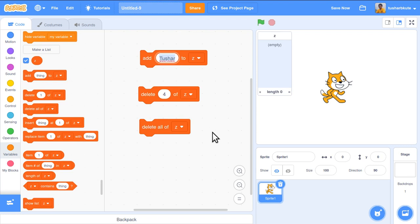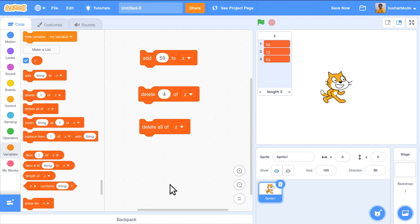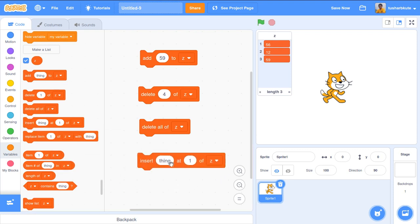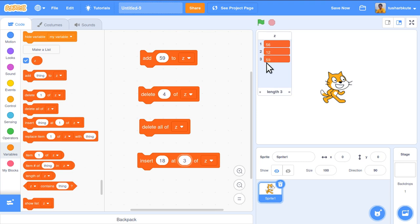Let's add a few more elements: 56, 12, 89. Now let's look at the insert operation — 'insert thing at position of z'. For example, at position 3 I want to insert 18. Currently position 3 contains 59, so 59 will shift to position 4 and 18 will be inserted at position 3. Clicking it, we can see 18 is inserted and 59 moves to fourth position.